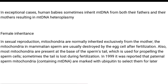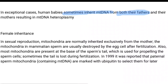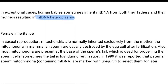There are some exceptional cases in which human babies have mitochondrial DNA from both their father and their mother. In these cases, a new condition develops called mitochondrial DNA heteroplasmy.